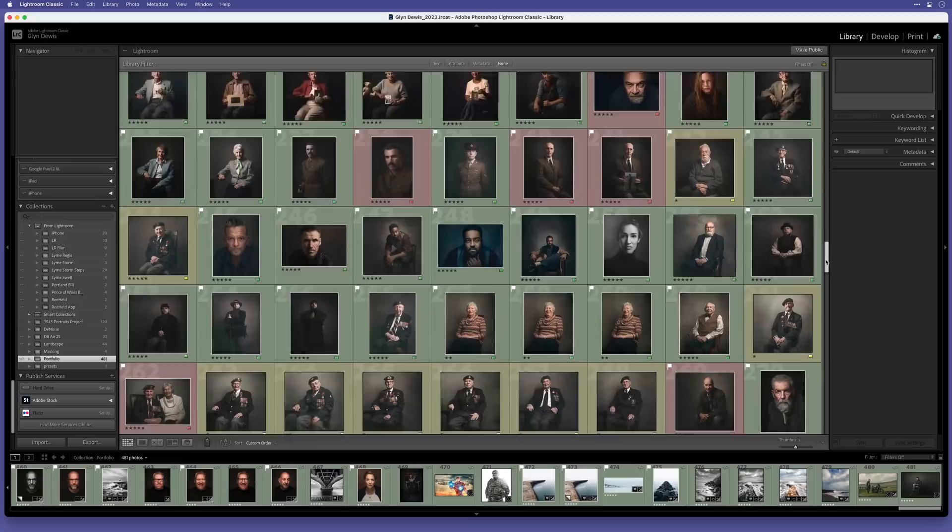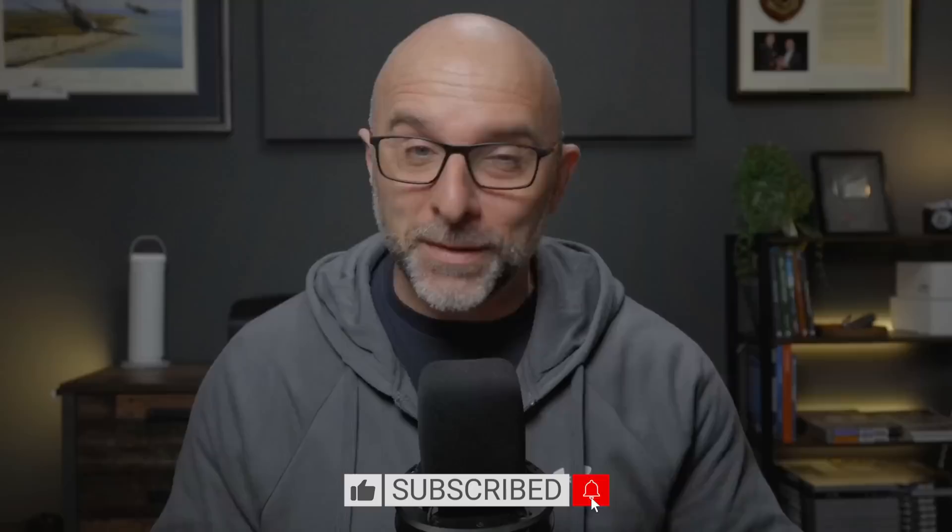So some great improvements. I hope that was useful. As always, like, subscribe, comment if you want to, and I'll catch you in the next video.